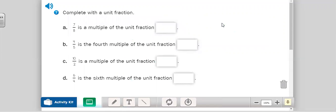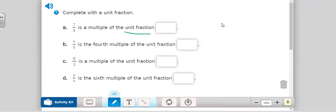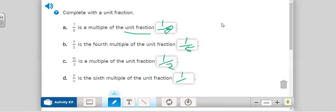Now we're ready to move on to number seven. It asks: seven-eighths is a multiple of what unit fraction? Unit fraction tells us we're looking for a fraction — and seven-eighths is a multiple of one-eighth. Four-fifths is the fourth multiple of what unit fraction? One-fifth. Continue on with C and D and unpause when you're done. The answers are: unit fraction one-half and one-fourth. Now we're going to skip number eight — you'll do that on your own.